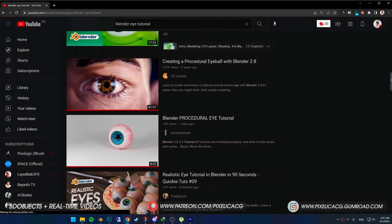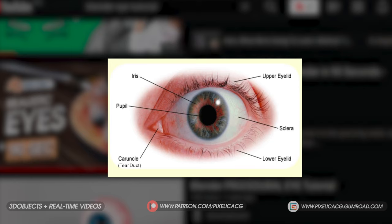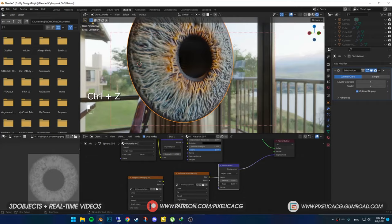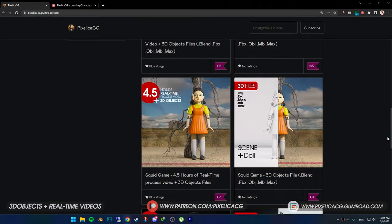Almost all of the eye tutorials on YouTube are about creating the eye itself and that's it — they don't tell you about the other stuff going on with the eye. You can't just make an eyeball and plop it into someone's head and expect it to look good. In this one, I'm going to show you how to create an eye from modeling the cornea and iris, adding textures and creating the shaders, all the way to making the lacrimal caruncle and tear line to get the most realistic results. If you want to support the channel or download the practice files and real-time videos, check out my Gumroad and Patreon page.